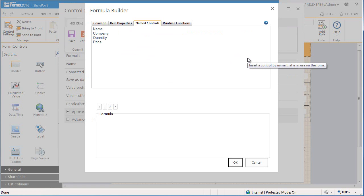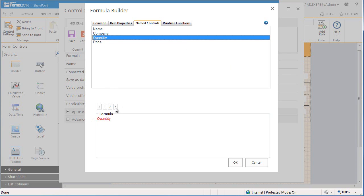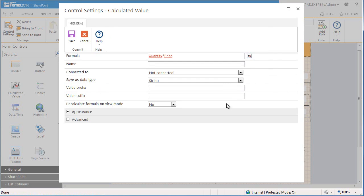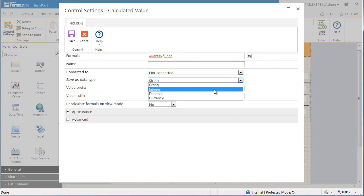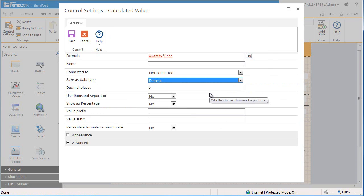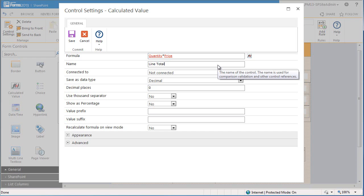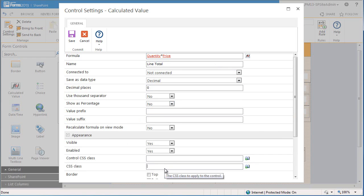Here we are in the named control section. To calculate the total from the quantity of the item and the price, we need to create the formula quantity times price. I'm also going to select decimal as the data type and add a name to this control. I'm also going to add some CSS. Alright, we are finished with this control and can go back to the form.